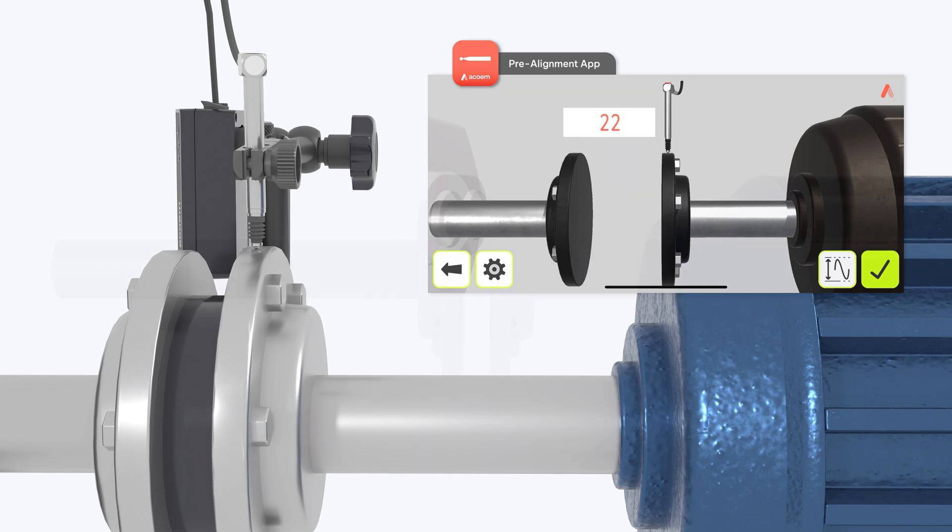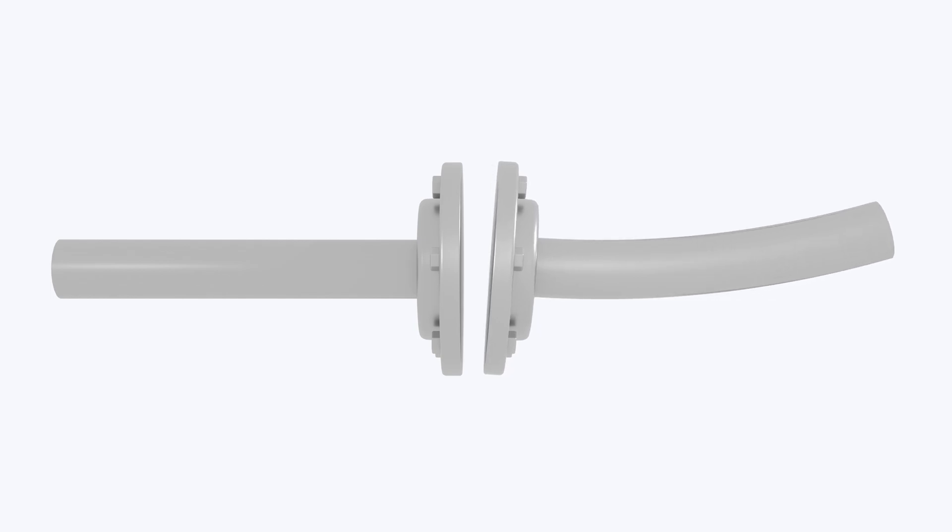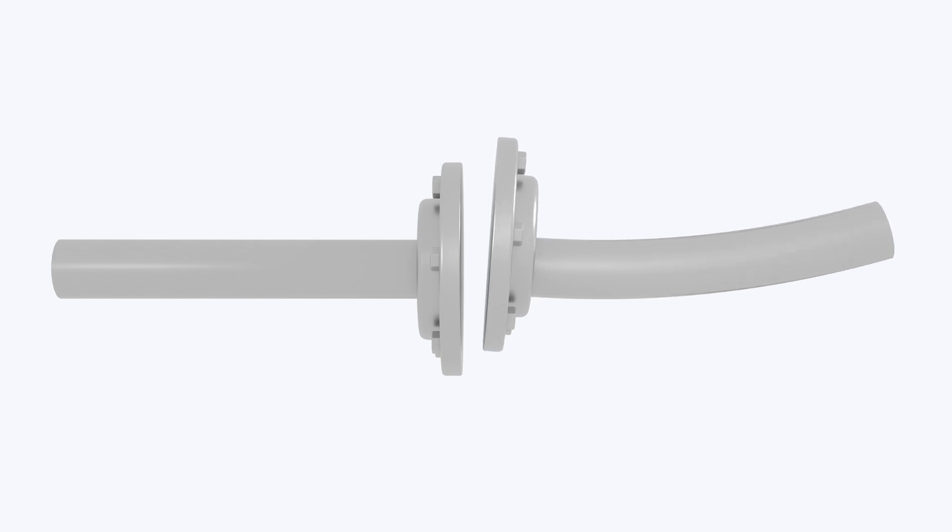When excessive runout is observed, we next need to determine if it is being caused by a bent shaft, an eccentric coupling, or both.